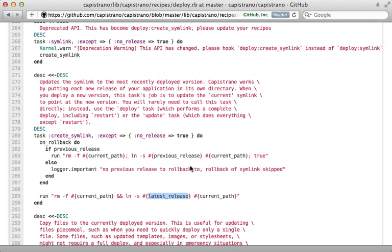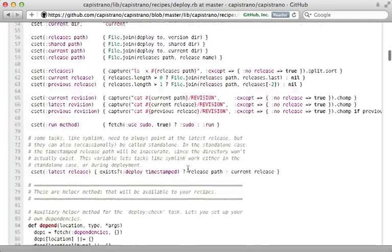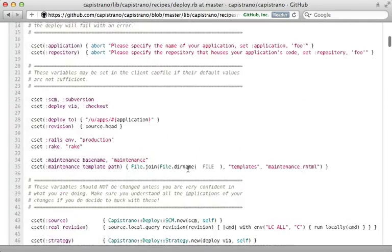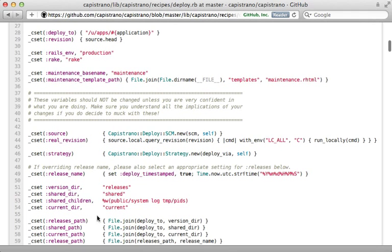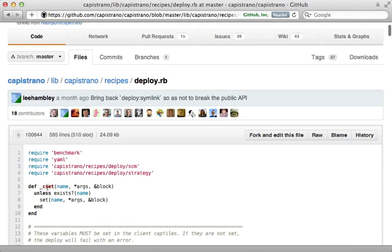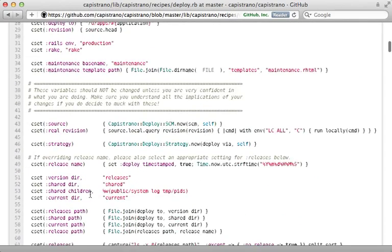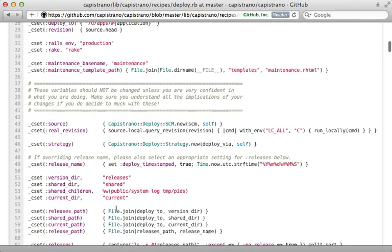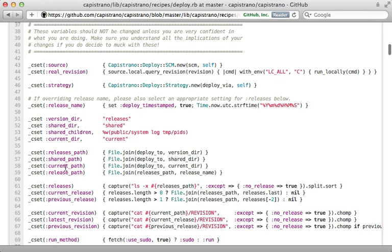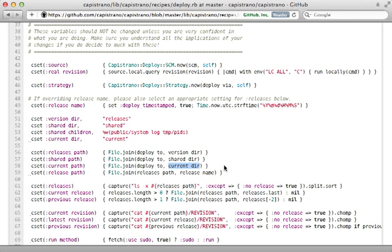And you may be wondering where some of these values come from, such as current path here. Well, these are all defined at the top. We're just basically calling set through several of these values. And don't be alarmed by the c set call. If you look up here, you can see that's just defined. And it's basically just calling set if it doesn't exist already. So it's just a way to set a default value for all these various things. And you can see current path is defined here. A block is just a way to dynamically set the value. And it's just joining it based off of the deploy to path and the current directory. So really nothing too magical going on here when you run a deploy.